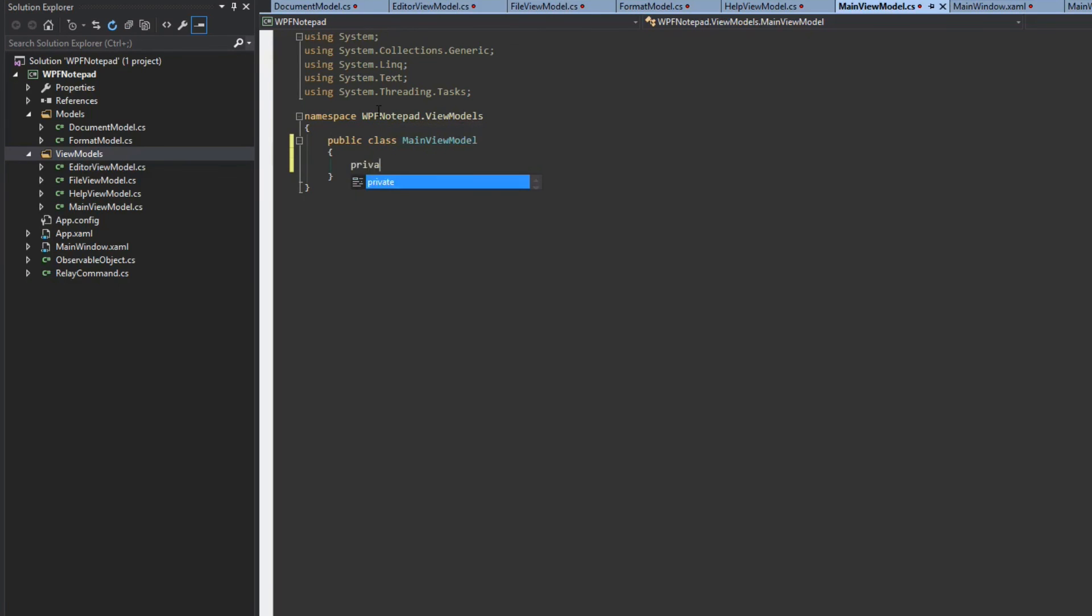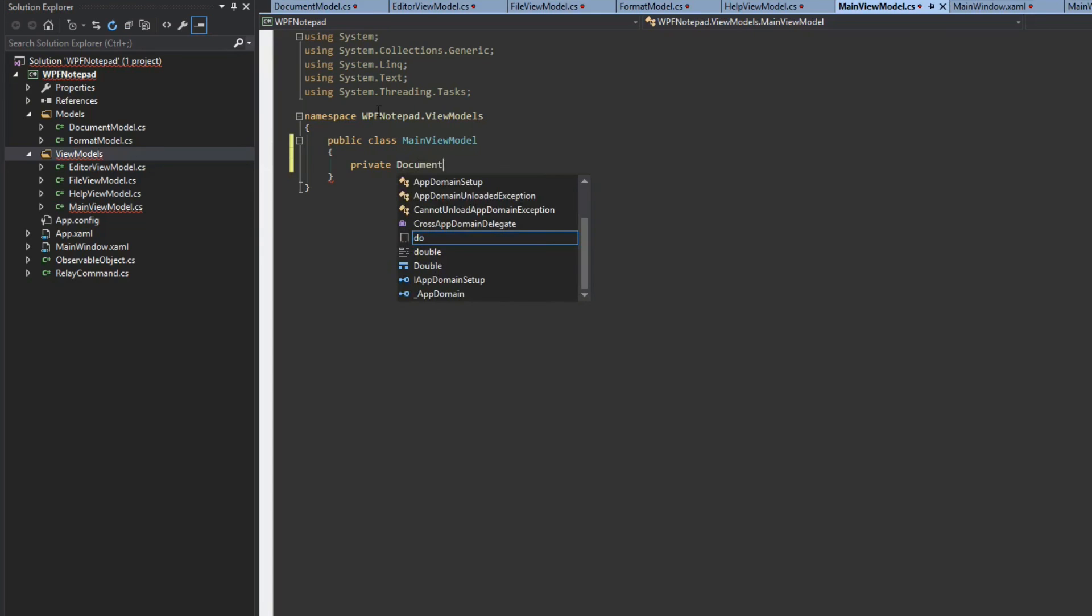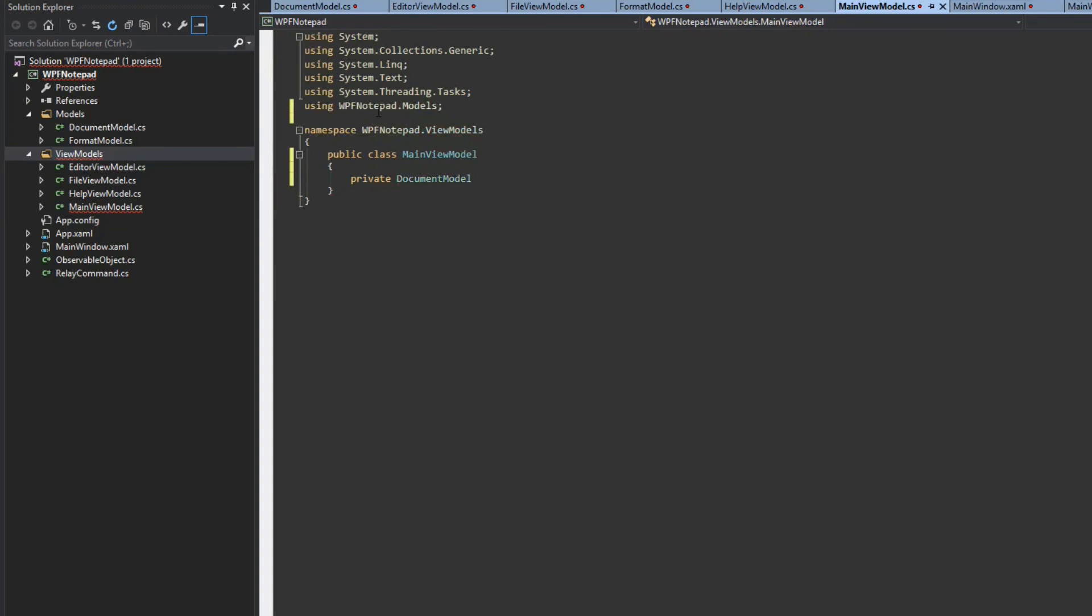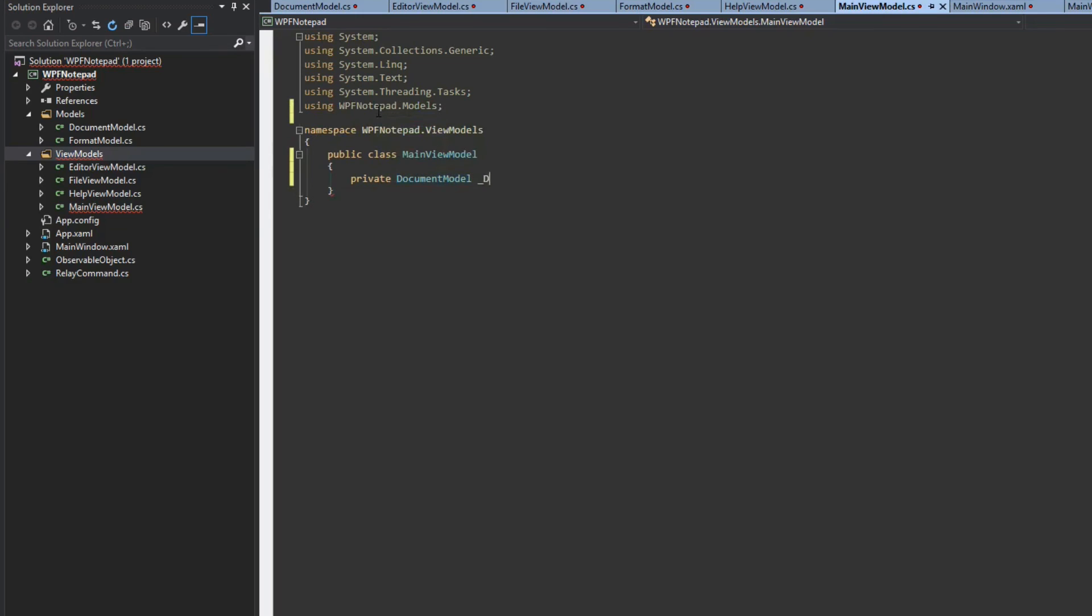First we're going to create, because if you remember our editor and our file view model need a document. We still haven't given it anything to supply it with a document model. So we're going to create a private document model, enter in our models namespace, and we'll set it. We'll give it a private, so we're going to call it document.